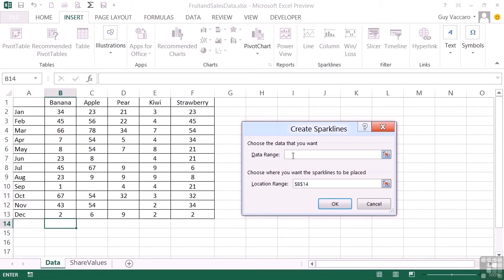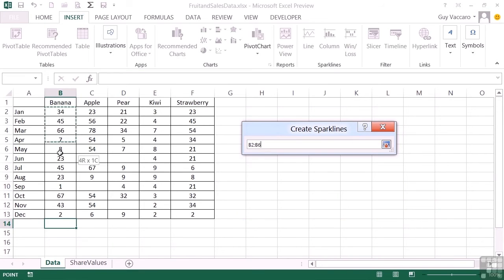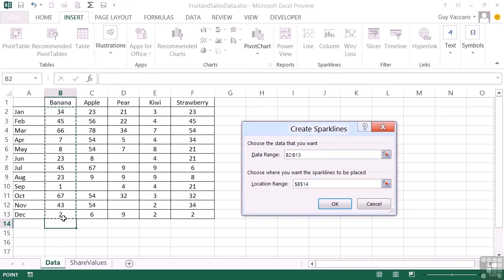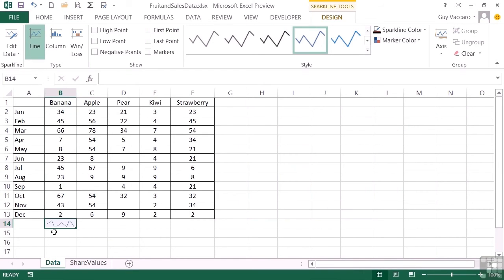And in fact I do. But it doesn't know where to get the data from to map my little line. So I click into data range and highlight all the banana sales cells. Then OK. And my sparkline appears, a little line chart.